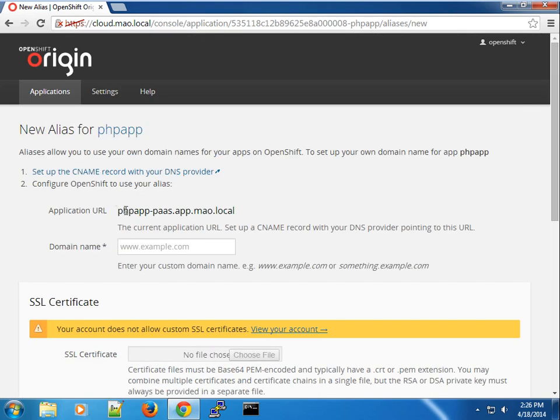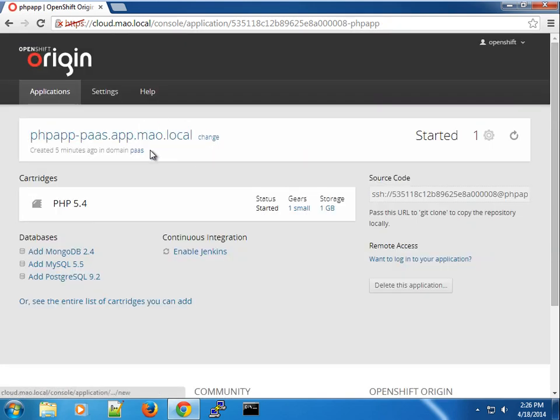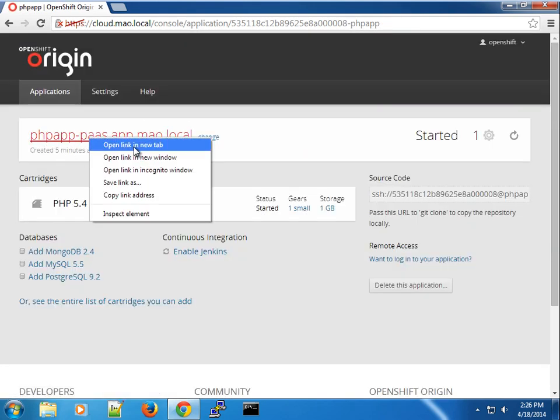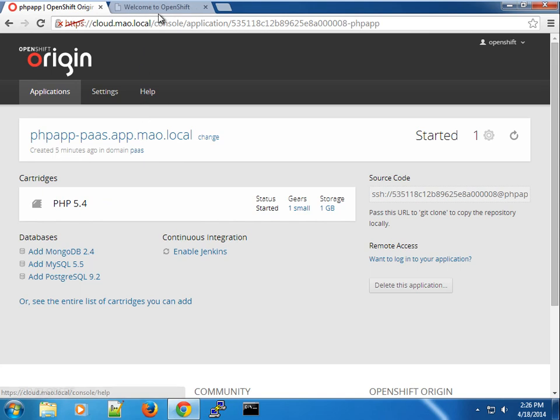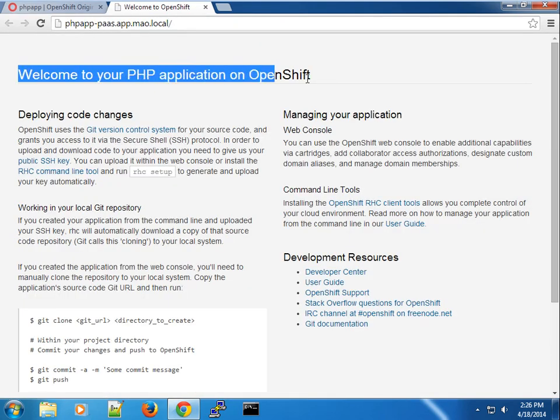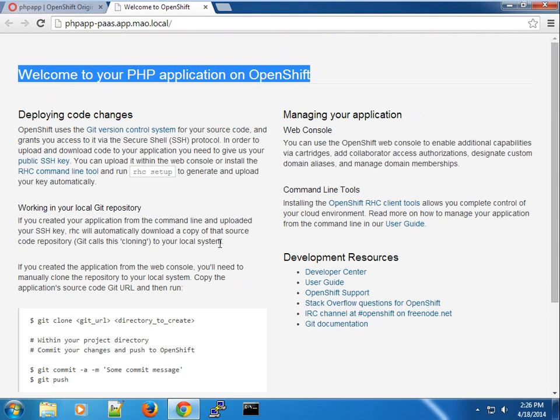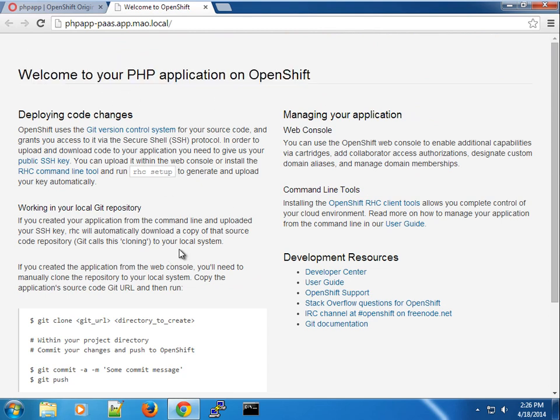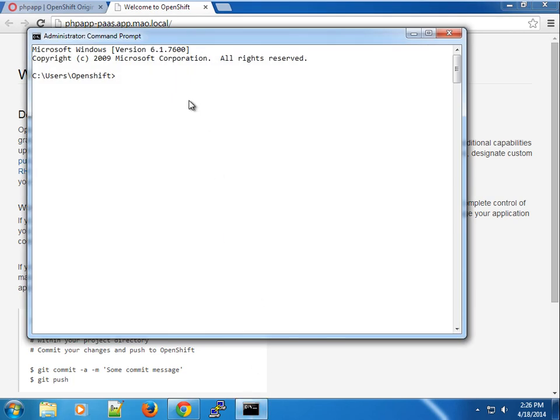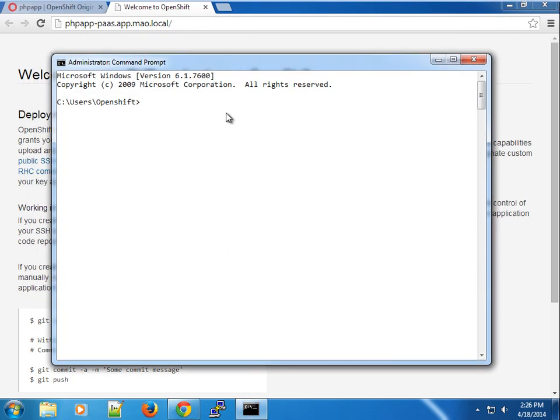So hopefully that has made sense and you can go ahead and view application here. So if I open up in a new tab, you can see our brand new PHP application here. Basically, this is just a welcome page. And because this uses Git, you can go ahead and use Git to control that. So let me just show you quickly before we end this video.